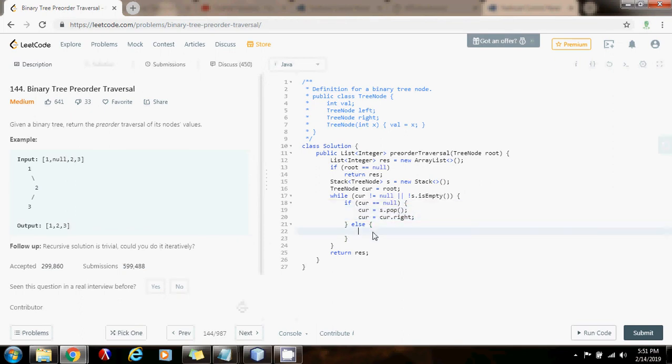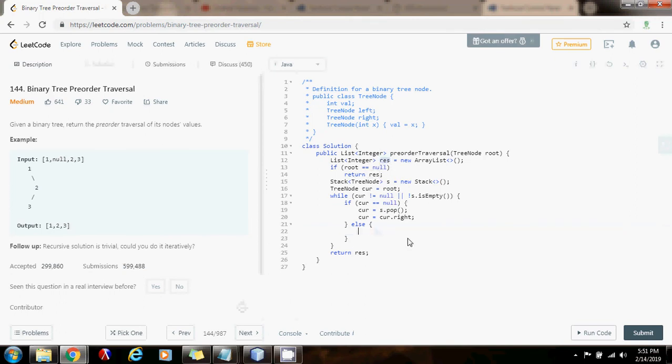Now, what I do is that this is pre-order traversal. So, first I process the node. How do I process? In this case, I have to add the value to the final result list. So, I say, result.add.curr.value.